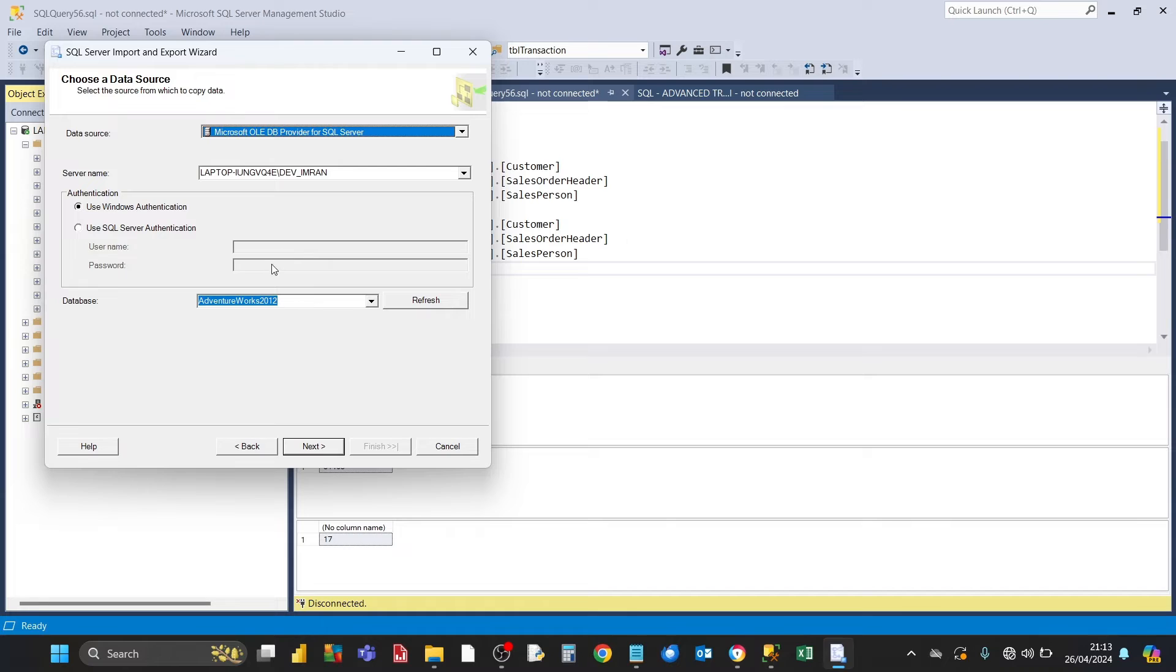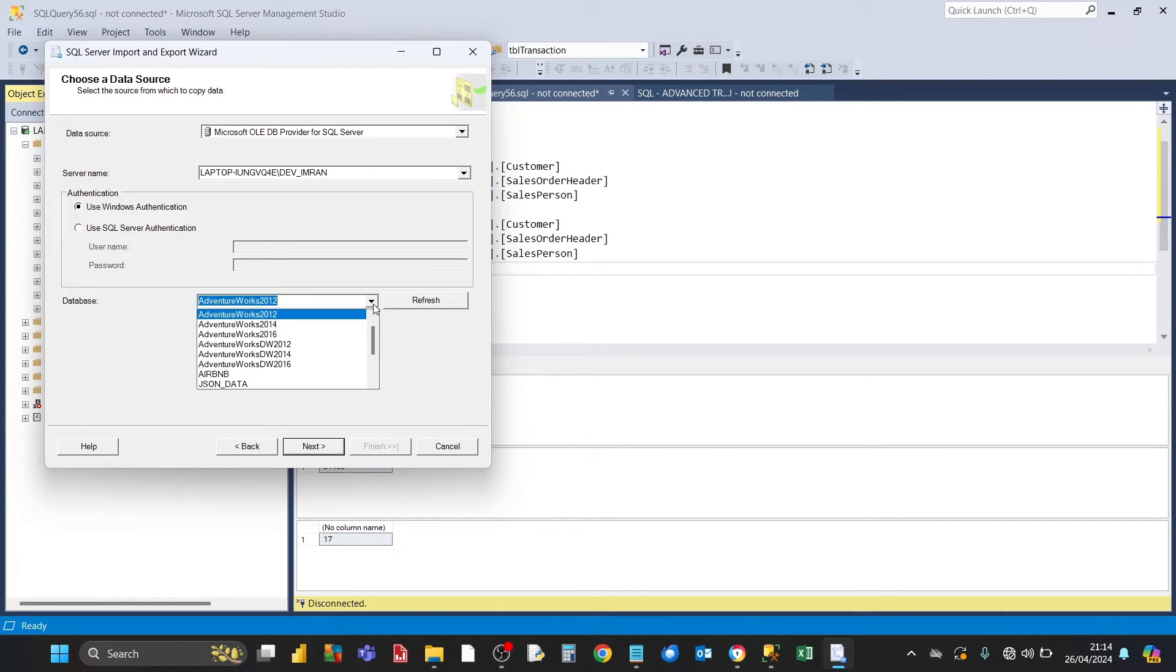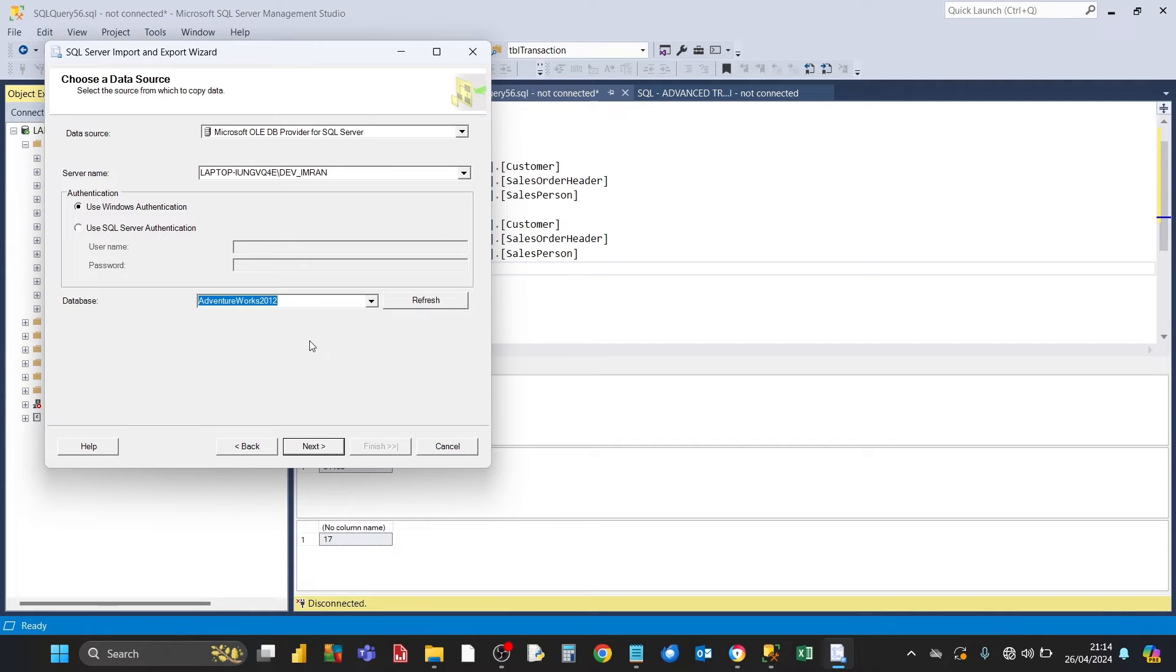Then we just make sure that we've got the right database that we're going to be exporting from. In this case, this is correct, and you can click on this drop down and choose any database that you want to export from. Click on next.